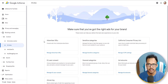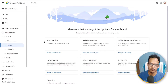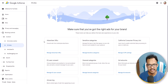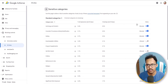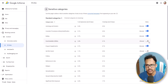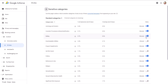AdSense allows you to block certain categories. For example, if you are running a sports blog, you don't want to show ads related to politics. You can block the politics category so that your users are only shown ads related to your niche, like sports. Under Sensitive Categories, click on Manage Sensitive Category. My website is in the marketing and blogging niche, so I don't want to show dating-related ads. I can just click the button to block that category. If you don't want politics-related ads, you can click the button to block all politics-related ads.